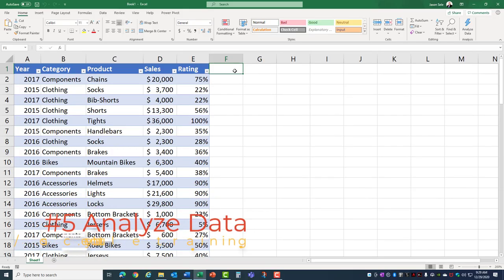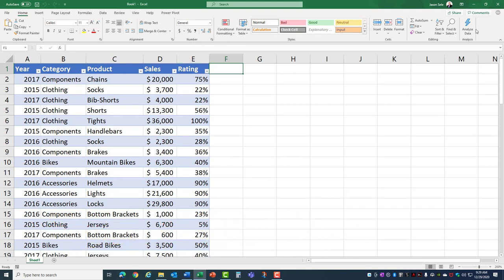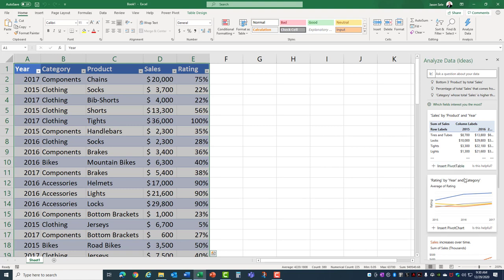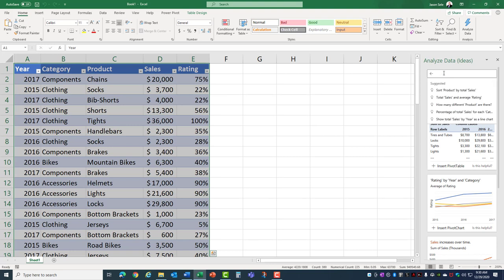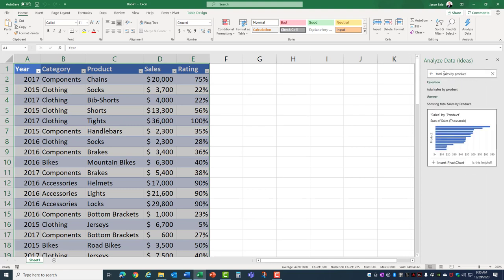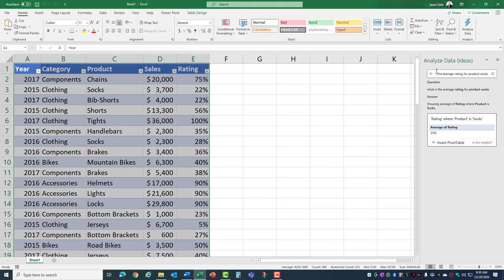Number 5, Analyze Data. Off the Home tab there's an option here called Analyze Data. If you click inside of a table of data and then select Analyze Data from the menu it brings up this window where you can select from predefined tables and graphs of your data. Analyze Data isn't new. It used to be called Ideas but one thing that is new for 2020 is the Natural Query Language portion of this Analyze Data. You can put in here text of what you want to ask questions about your data. For example, let's show the total sales by product and it provides a graph of that data. You can also do things like what is the average rating for product socks and it calculates the average rating based on your text.